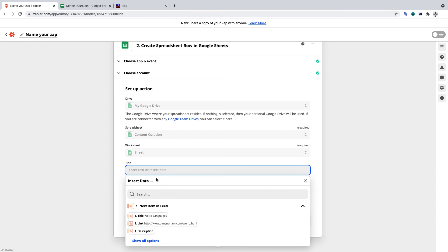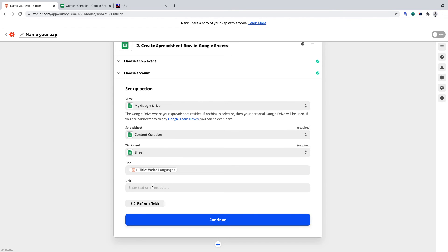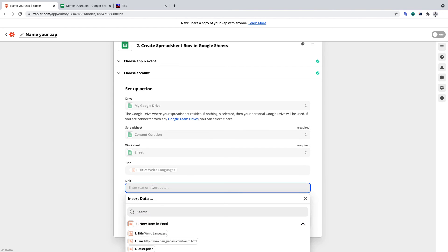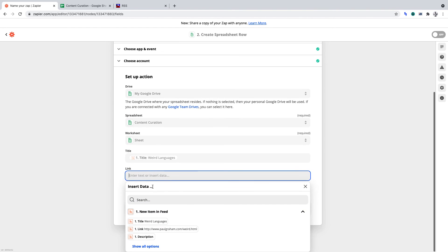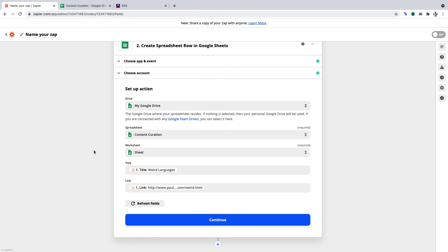In the first column, I'll want the title of the post. And in the second, which is link, I'll want the link to the piece of content. And once you've done that, we can click Continue.